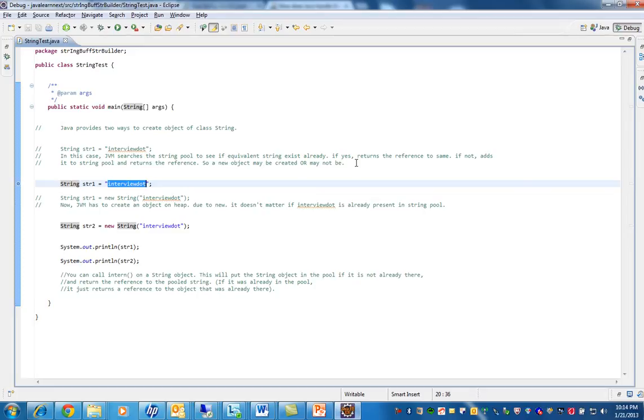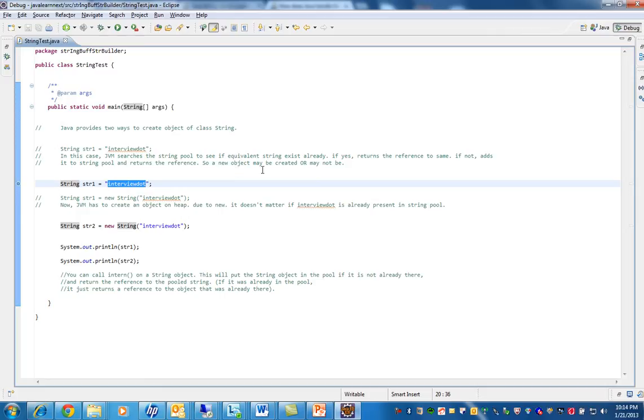If the same string exists already, it returns the reference to the same. If not, it adds it to the string pool and returns the reference. So a new object may be created or may not. If it exists, it will not create. If it doesn't exist, it will create.